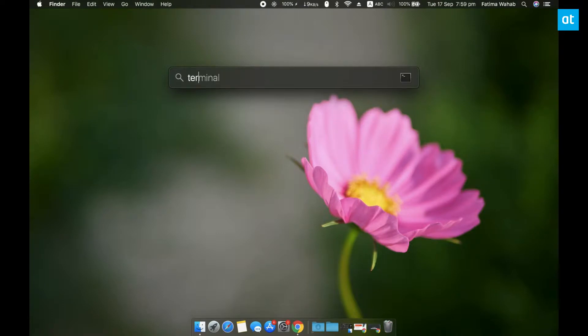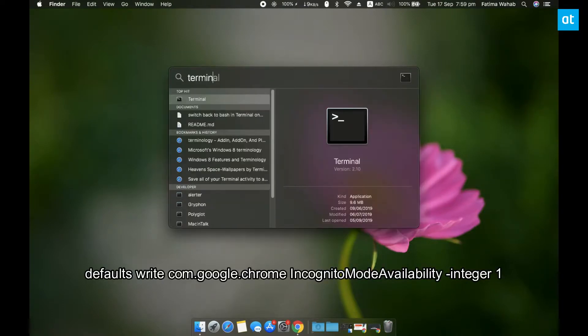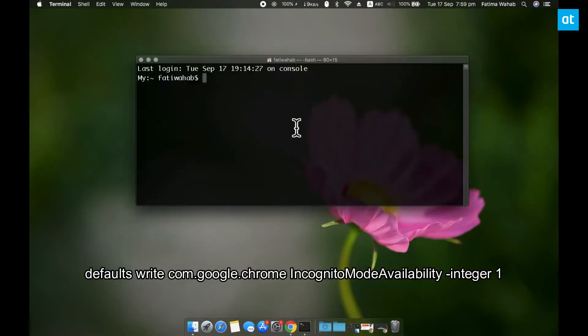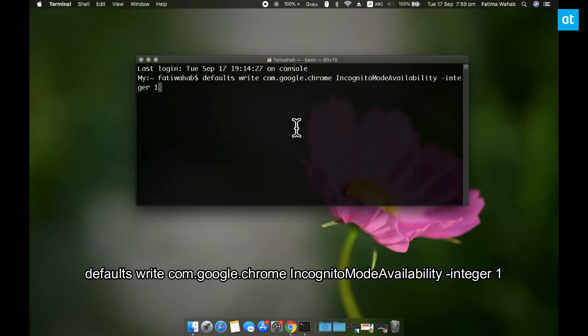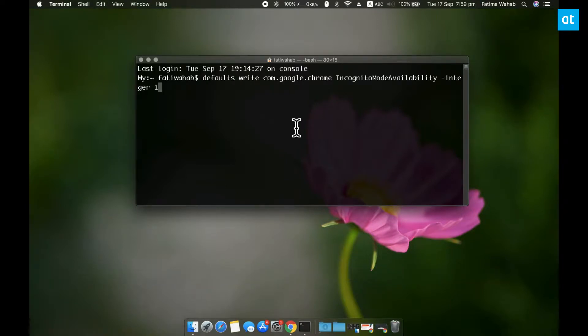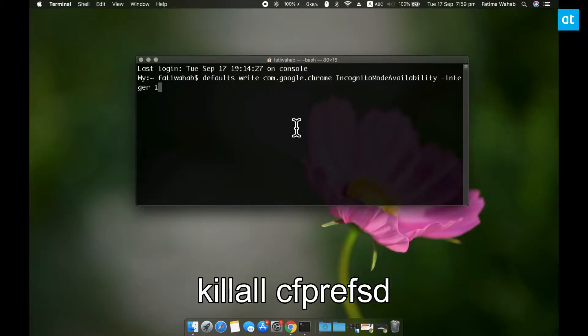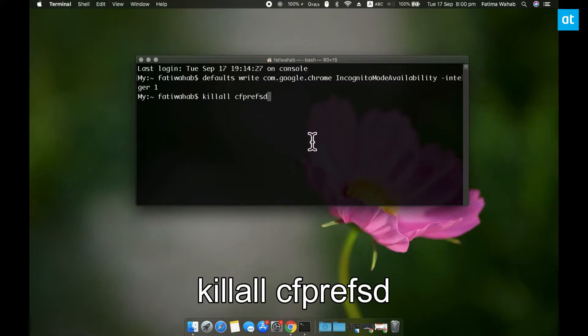So this is pretty simple to do. Open Terminal and run this command that you see on your screen. The command is going to complete in a second, so once it's done, run the second command. And after that, you can go ahead and close Terminal.